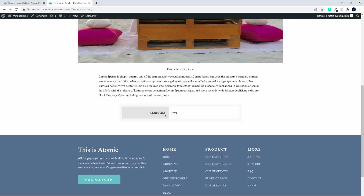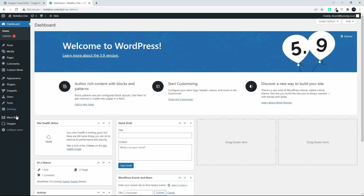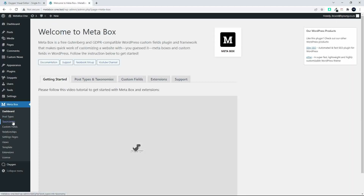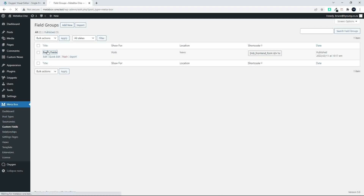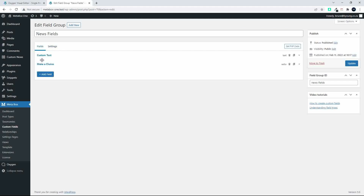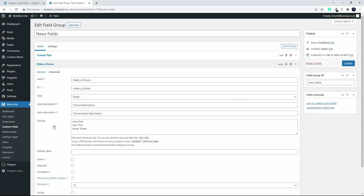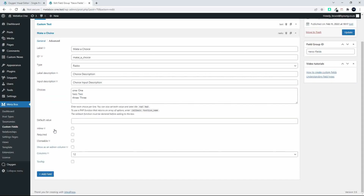To test the second field we would need to remove the selected value. That would mean heading over to Metabox and going to our custom fields. If we wanted to give the option for that field to be empty, we would have to look at the Make a Choice field and make provision for a blank field.